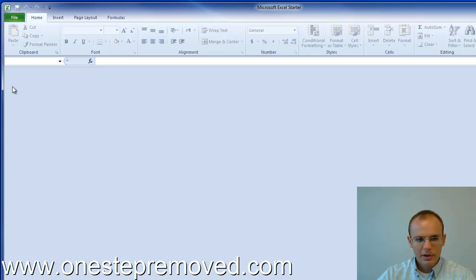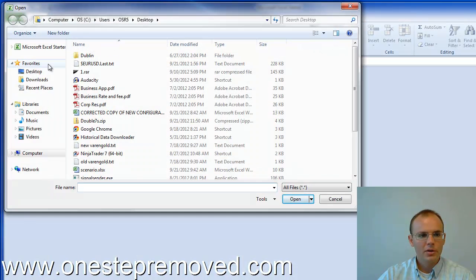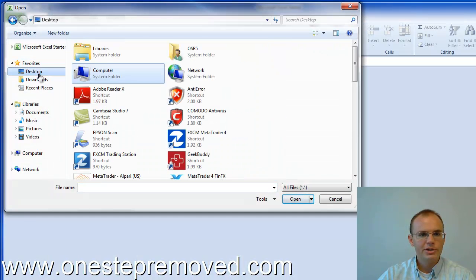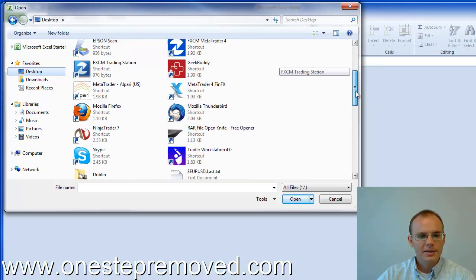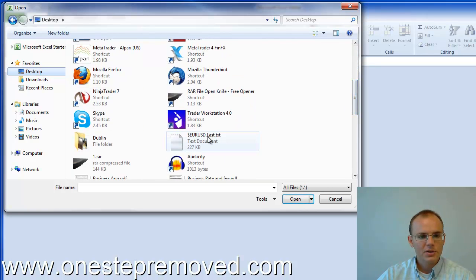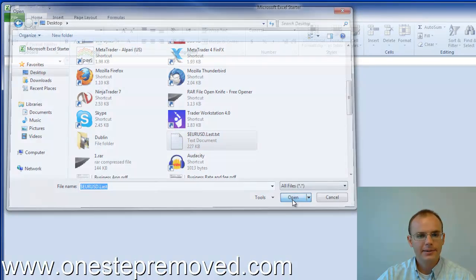Now we're going to jump to Excel and we're going to open the file that we just exported. So for me, that means I'm going to the desktop and I'm going to select this euro dollar file, which is euro dollar last dot TXT.